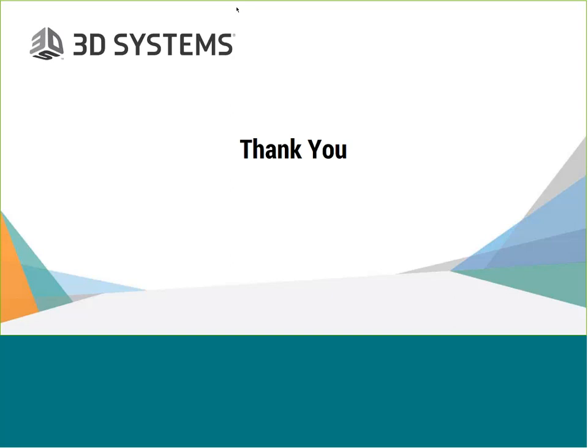All right. Well, fantastic. Well, thanks again everybody for joining us today. That does bring us to the end of the questions that have come in at this point. So if any other questions come in, please feel free to go to our website and request those. We'll be happy to follow up as quickly as we can. So thank you everybody, once again, for joining us. And have a good rest of your day.